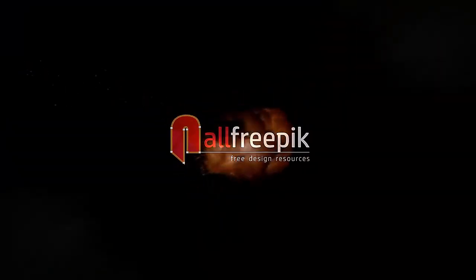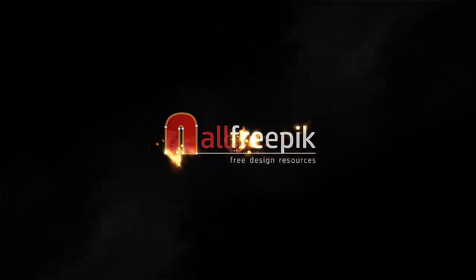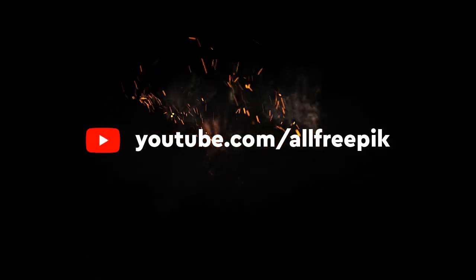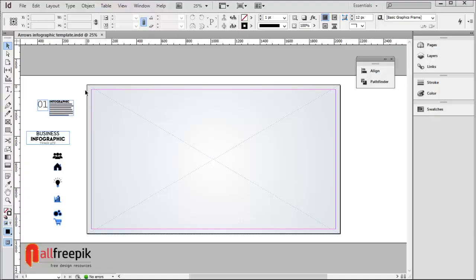Welcome to all Freepik Tutorials. Today, I am going to show you how to create an Arrows Infographic Template Design in Adobe InDesign.